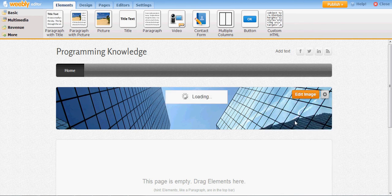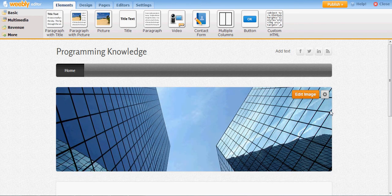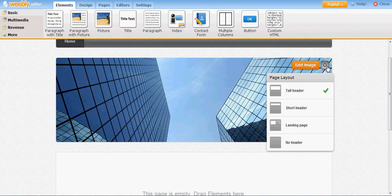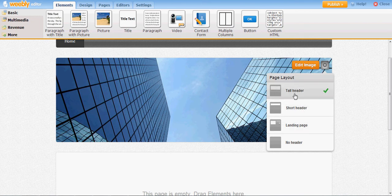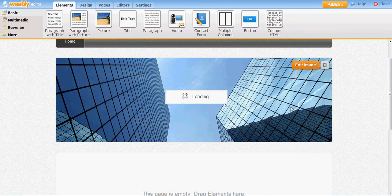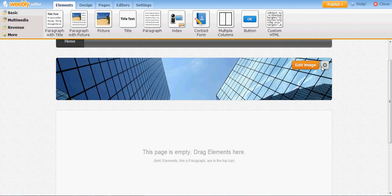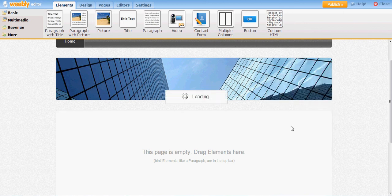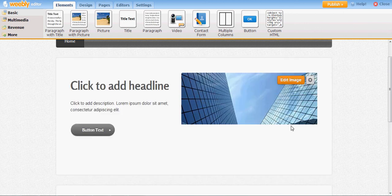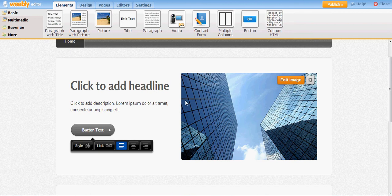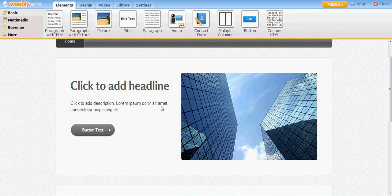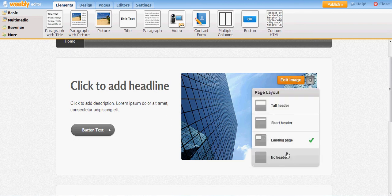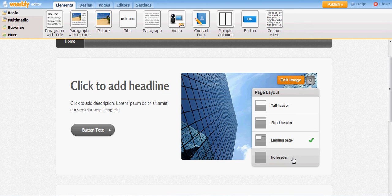From here you can choose the image layout. You can choose short image, or you can choose this type of image with two sections, and you can choose no image also.